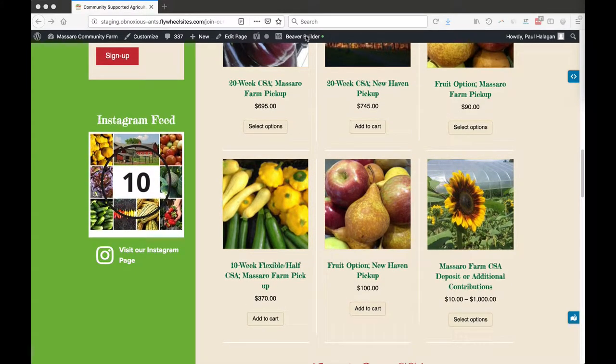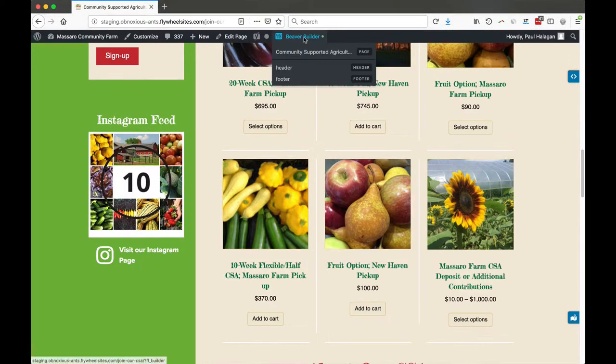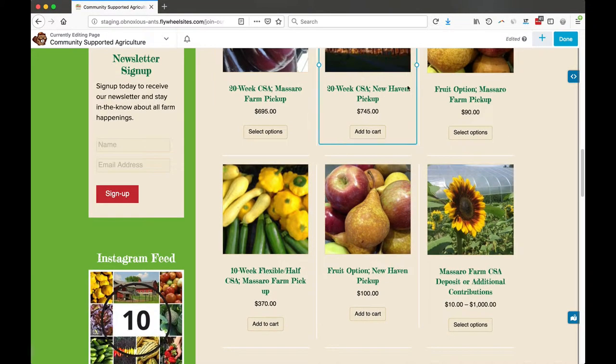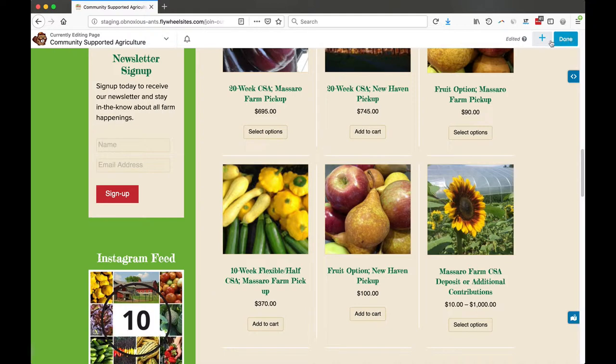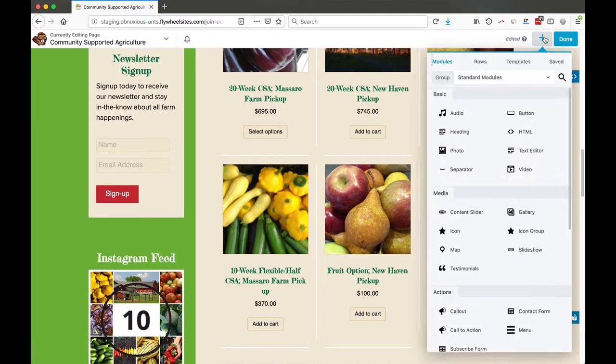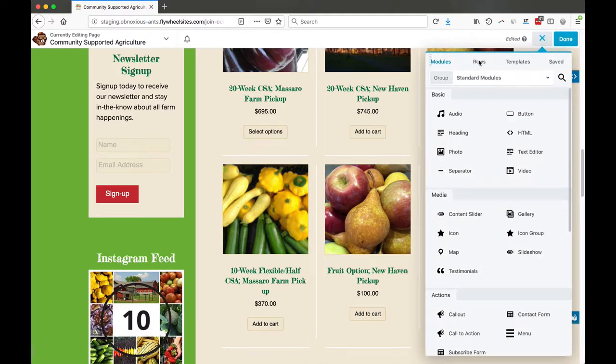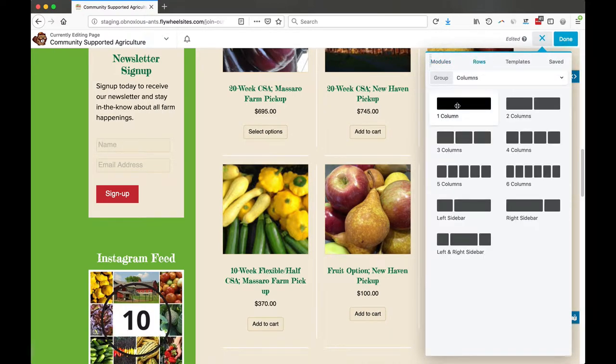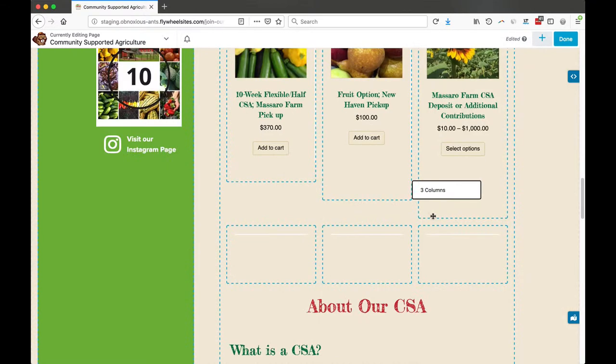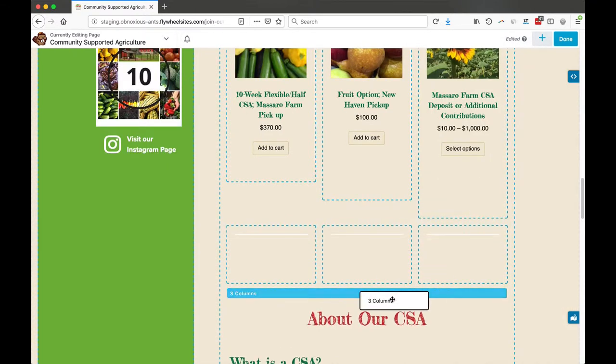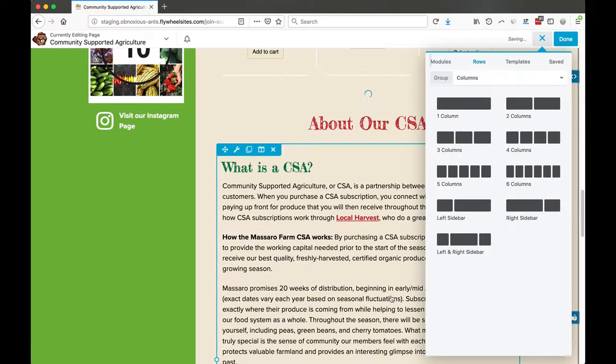To do that, we have to be logged into Beaver Builder and then click on page title at the top. Then we're going to click the plus sign and go to rows, and we're going to pick a three-column row and drag it underneath the rules.